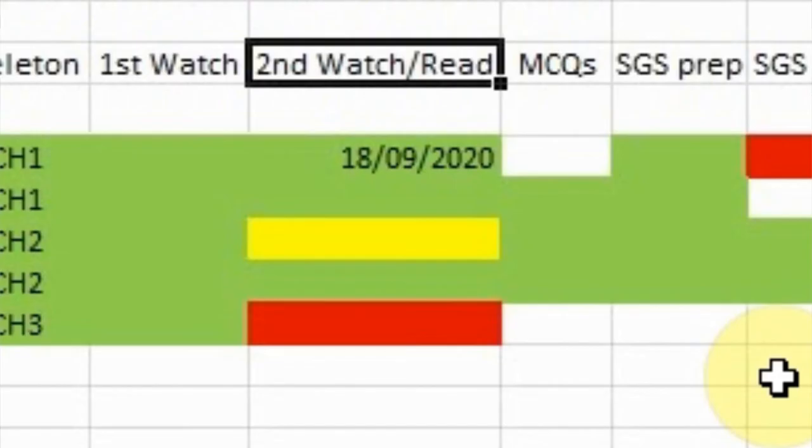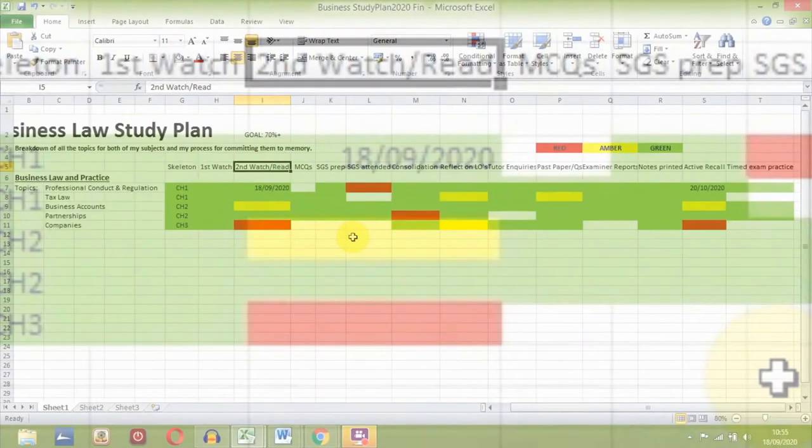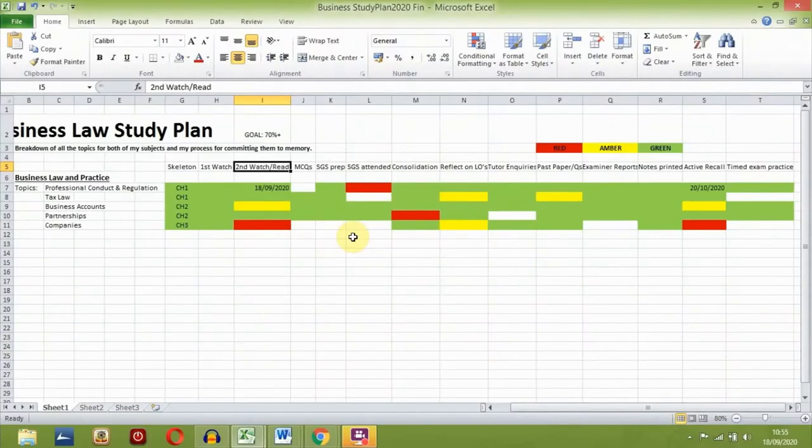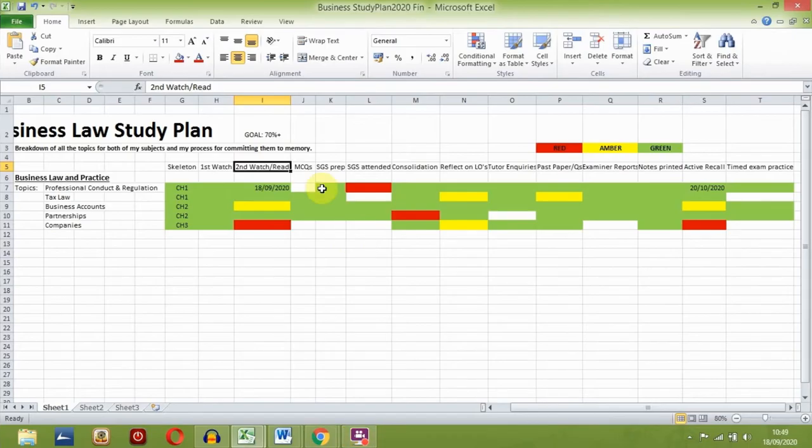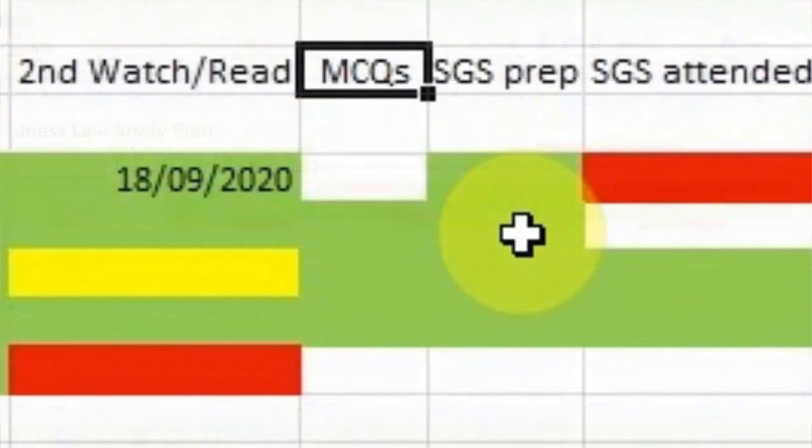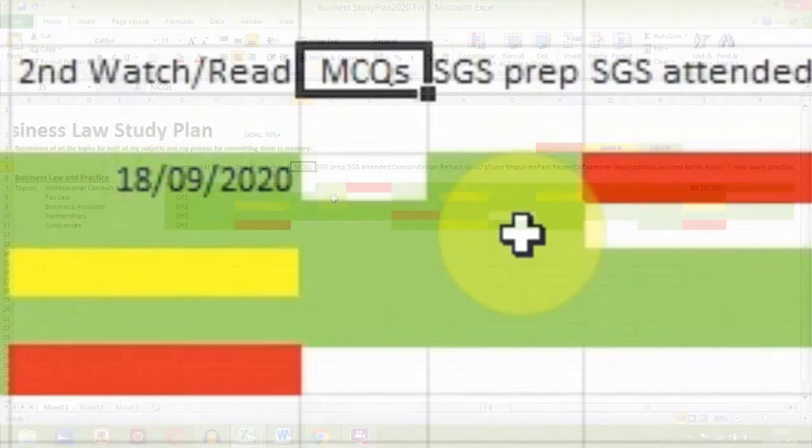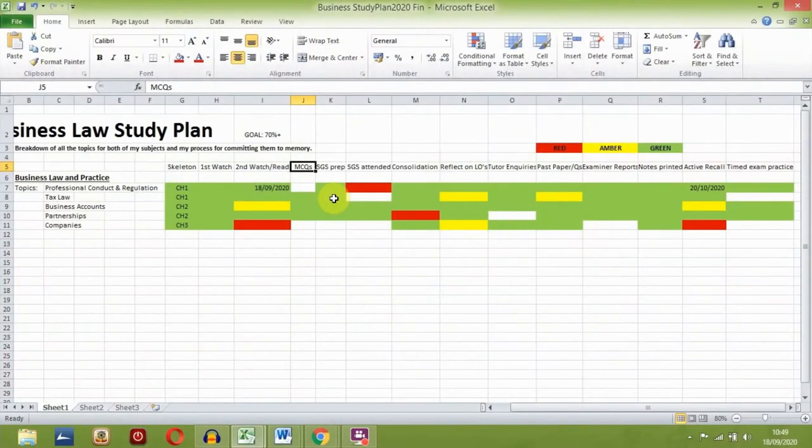The second watch and read stage is where I go through the relevant chapter and lecture recording again with more precision, making sure that I am following and understanding the content as much as possible. This stage definitely requires a good amount of effort and study snacks may be necessary. We are also given multiple choice questions to test our knowledge. So once I finish the second watch and read stage, I do these to see how confident I am with the material.